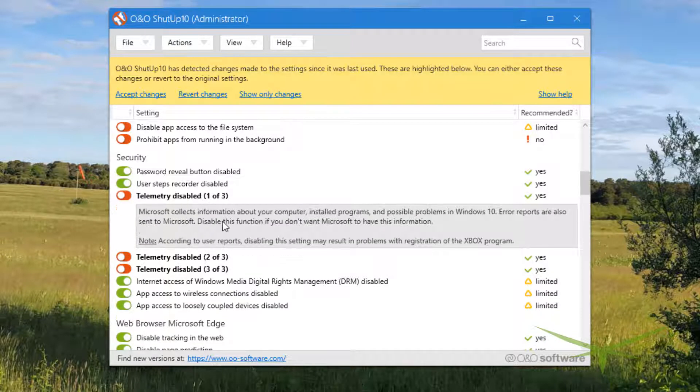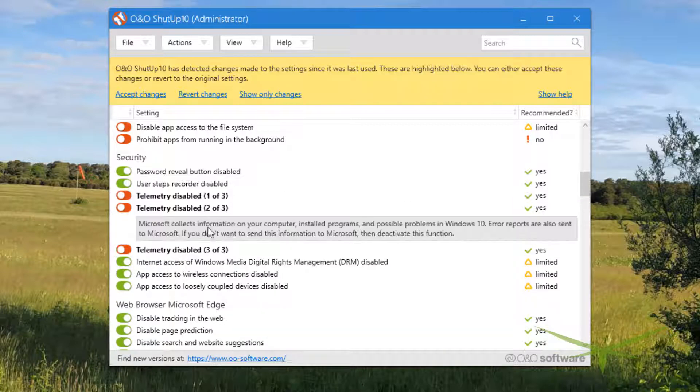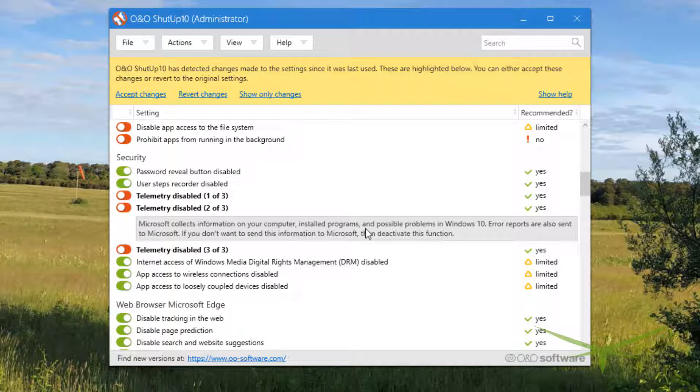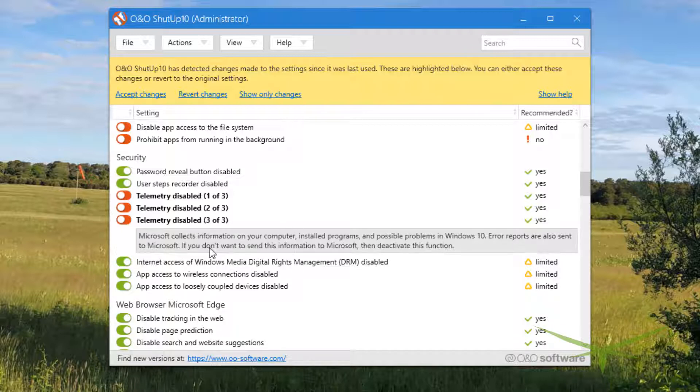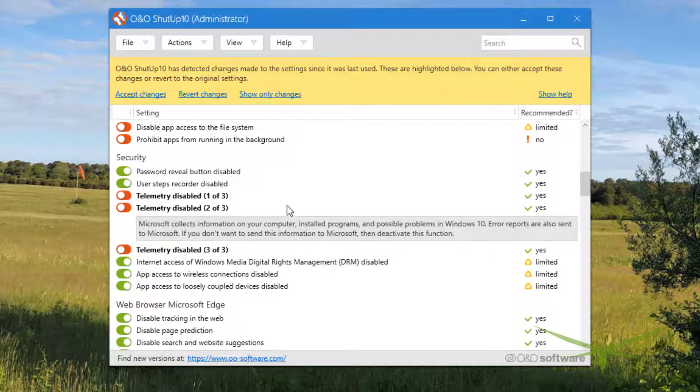This explains what they do. Error reports collect data - all your installed programs, problems with Windows 10 error reports, collects all the data on your computer. Ostensibly they say it's for bug reporting and they collect the data so they can find out what programs are and aren't working on Windows 10.